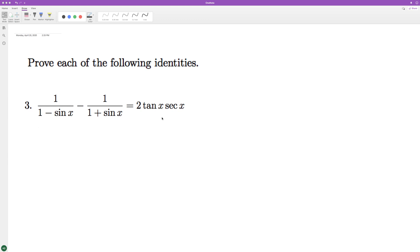Or solve the following, left to right, we'll show how this is equal to that. So we need a common denominator, which is going to be one minus sine of x times one plus sine of x.